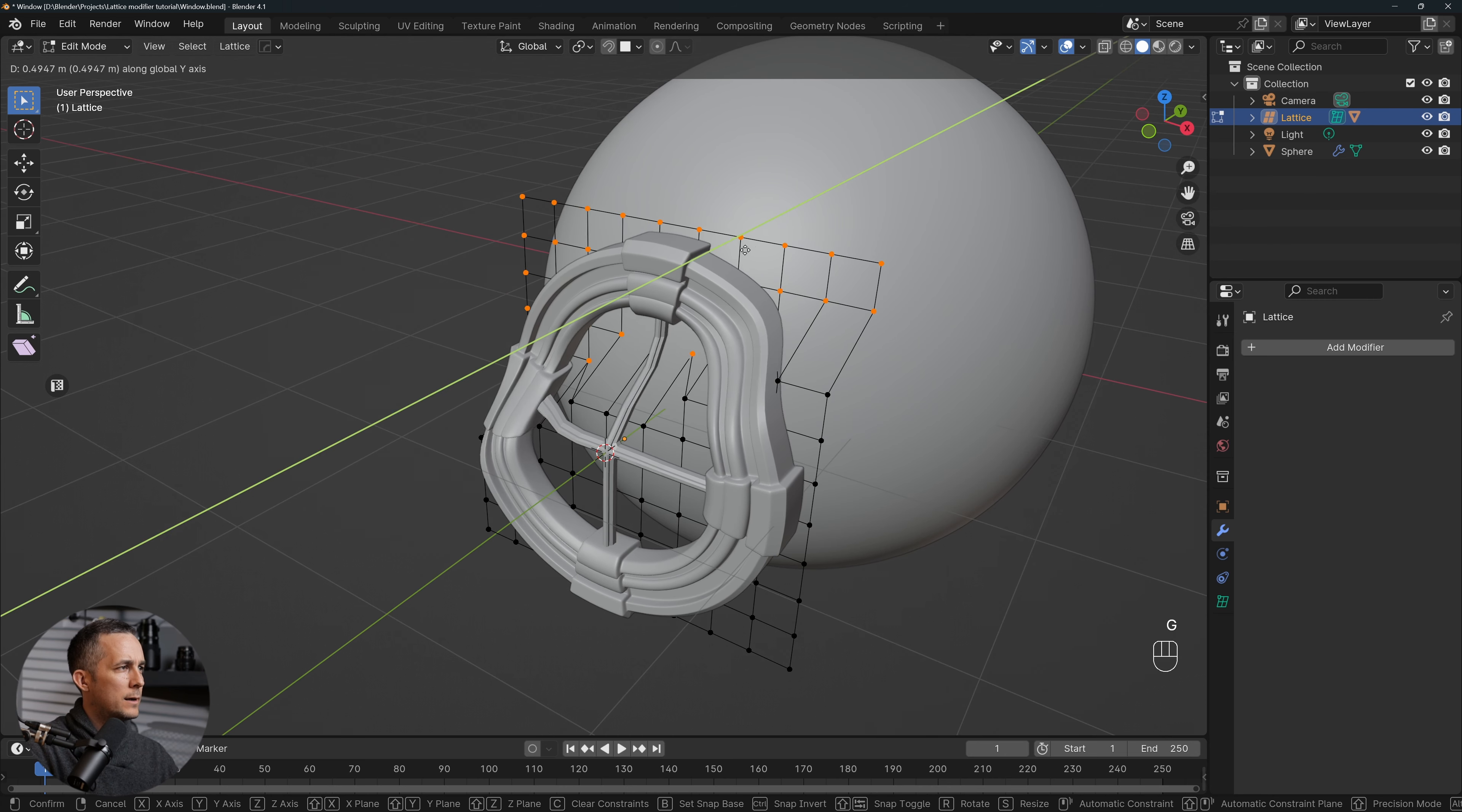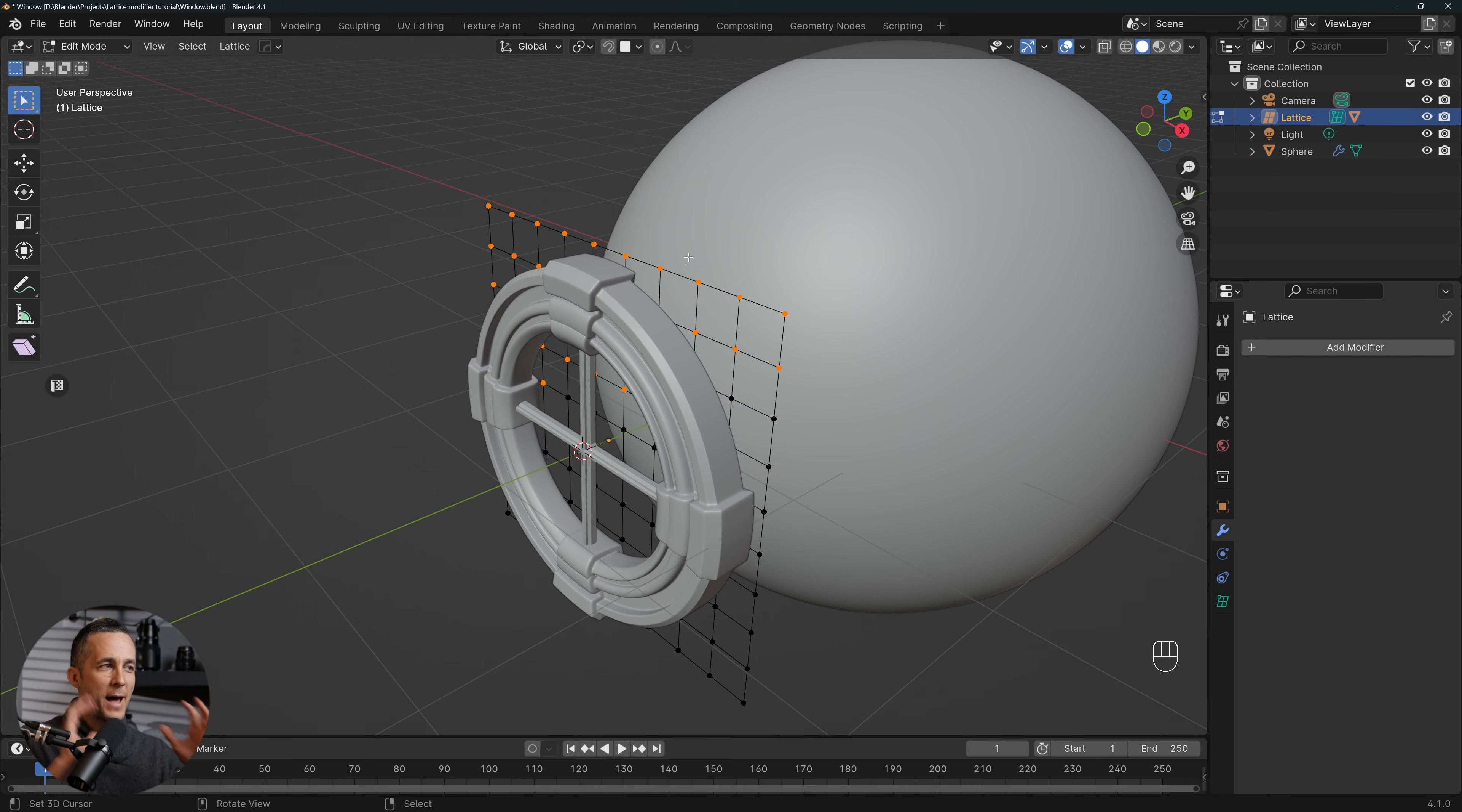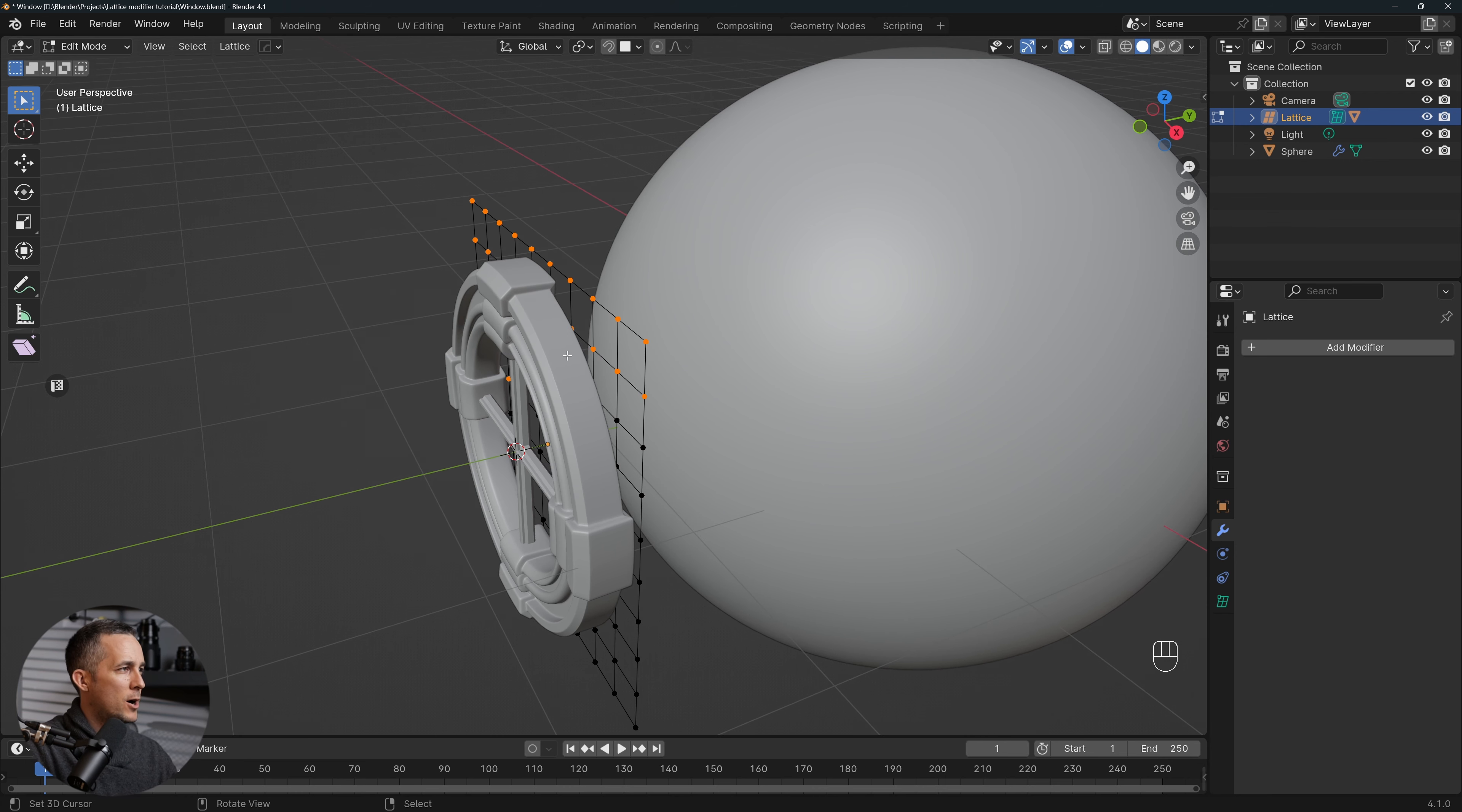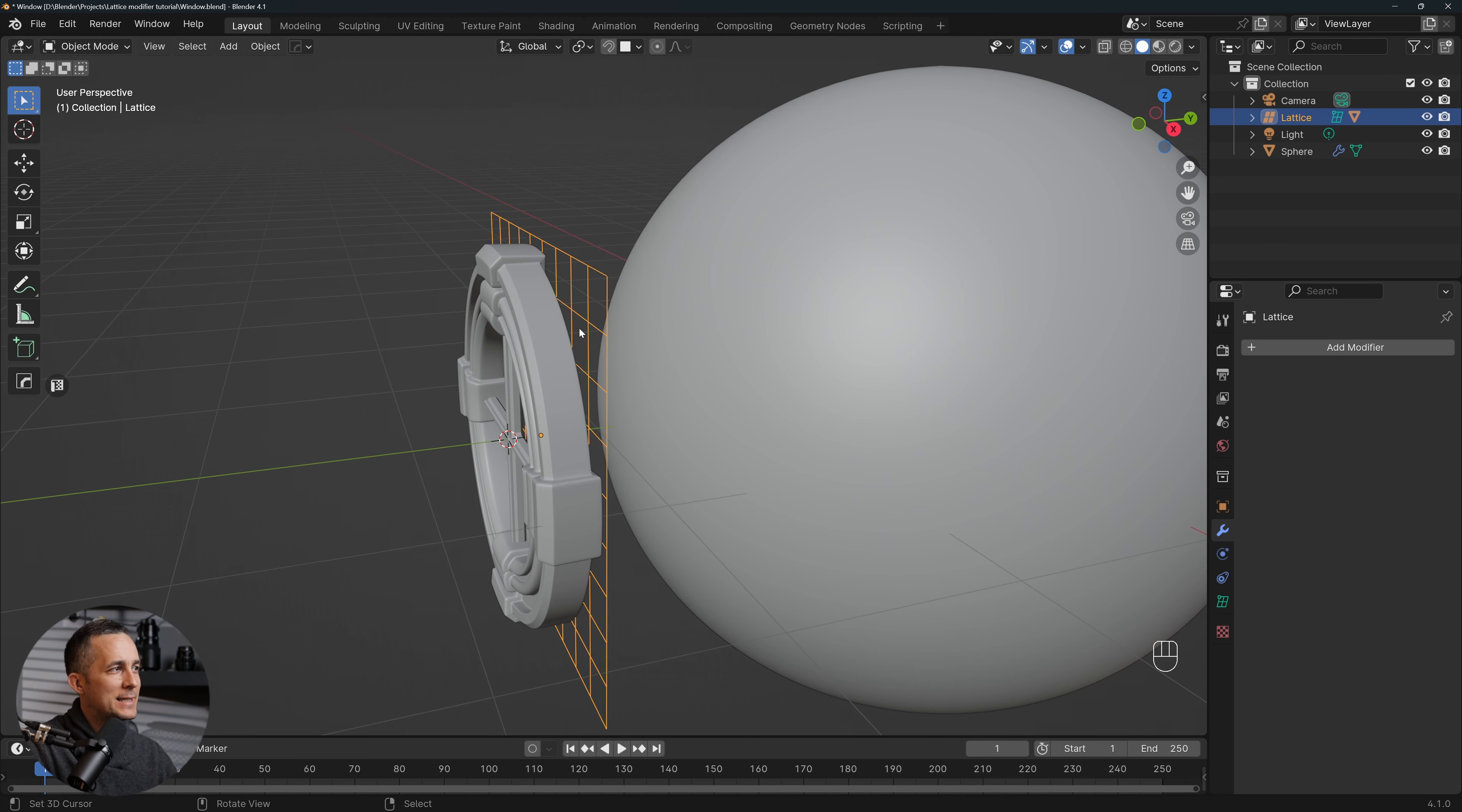This will help us to perfectly bend the window around any spherical or round type of another object. Okay, let's go back to the object. And now what we will do, probably you're guessing, we will select the lattice and go and add a Shrink Wrap modifier to that, and lattice